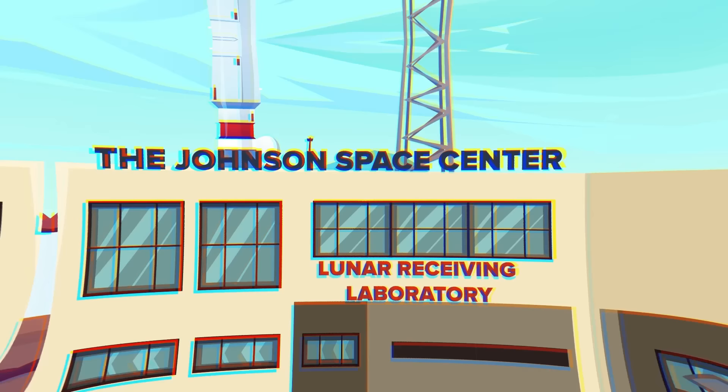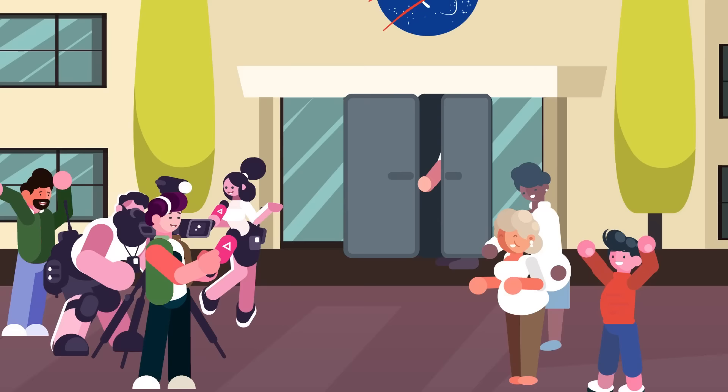There the astronauts were moved to a larger quarantine facility. After determining that the astronauts hadn't been infected by any nasty space germs, they were released on August 10th, 1969, just shy of three weeks after they had returned to Earth.